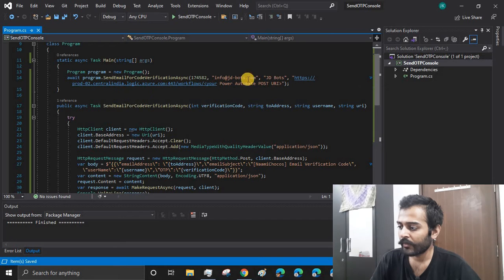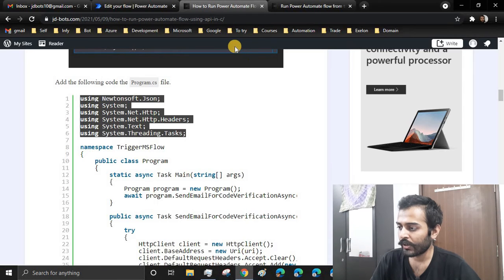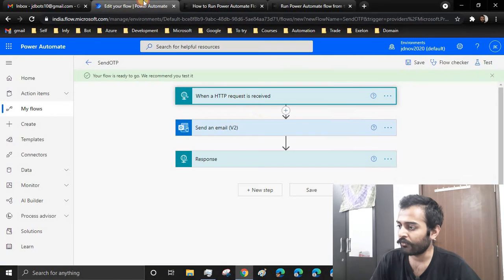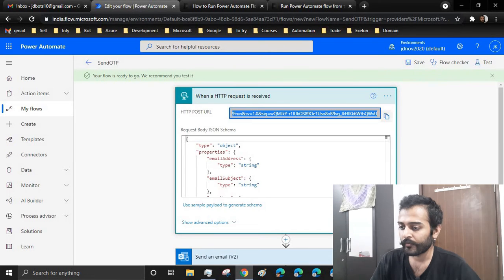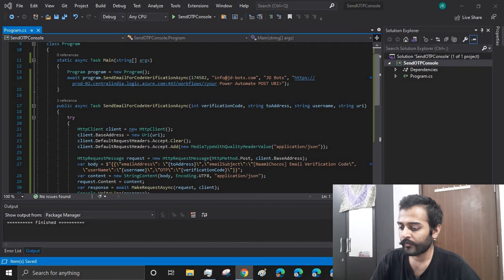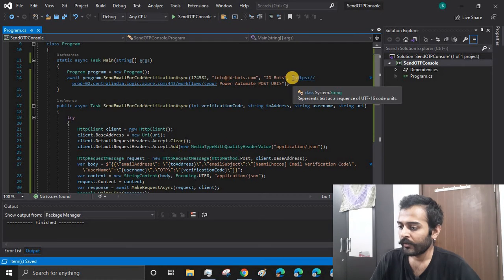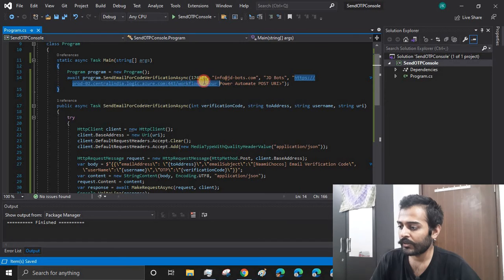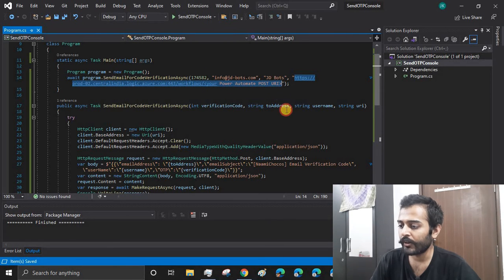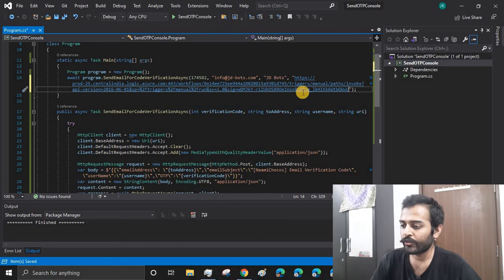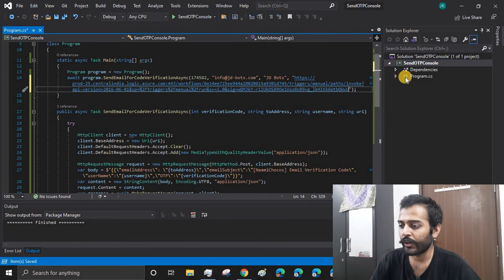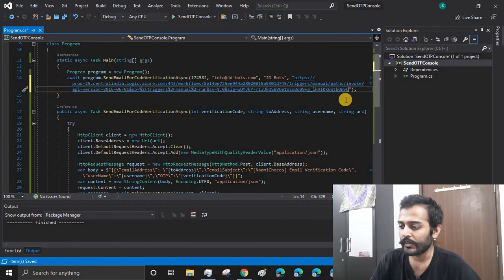And now we can just go and replace the HTTP post URL that we have got from the Power Automate flow. This is just for demonstration purpose. I am hardcoding it inside the code, but make sure you use the configuration file to get these values.